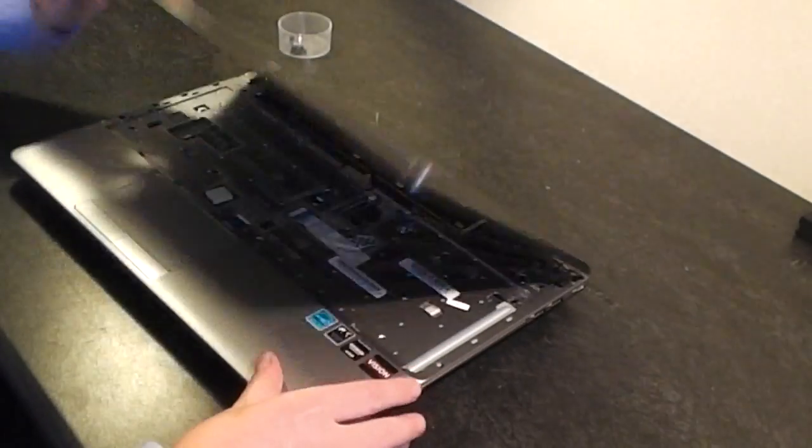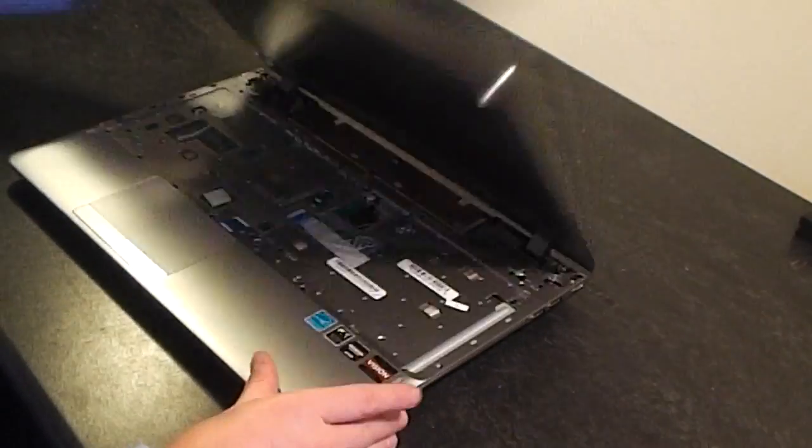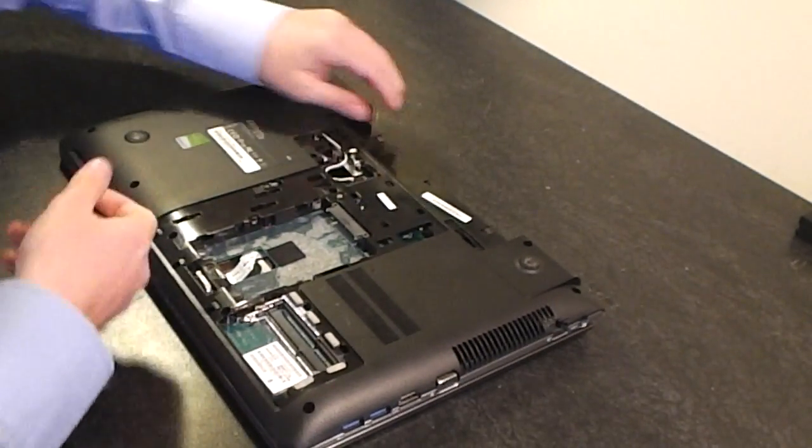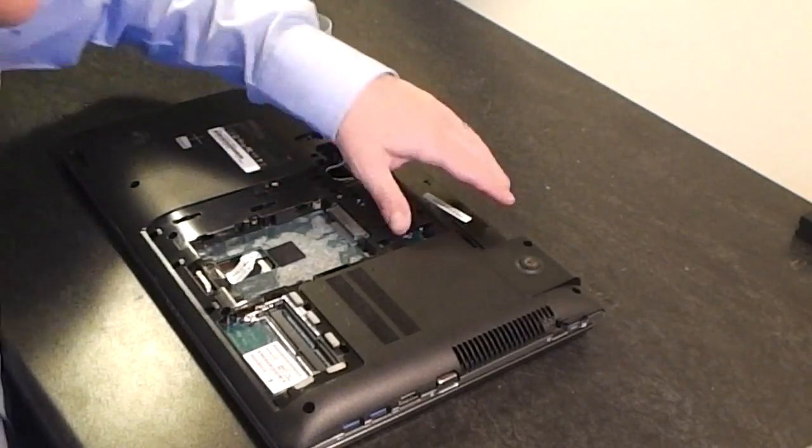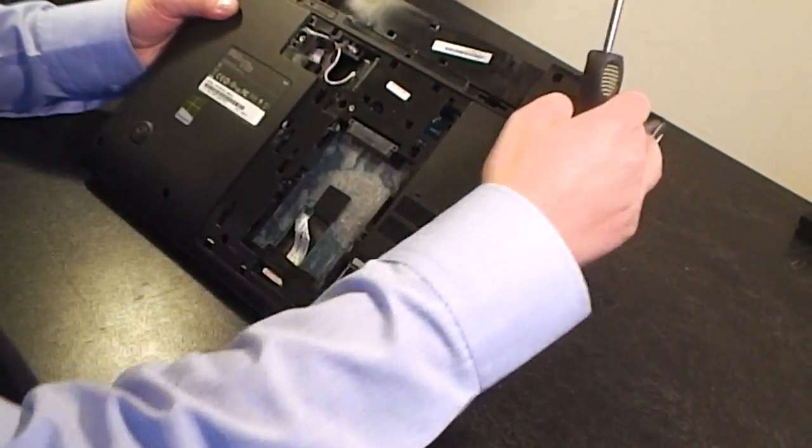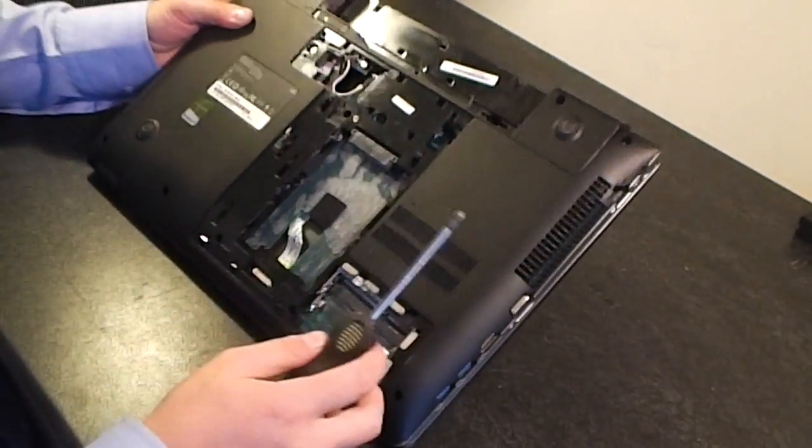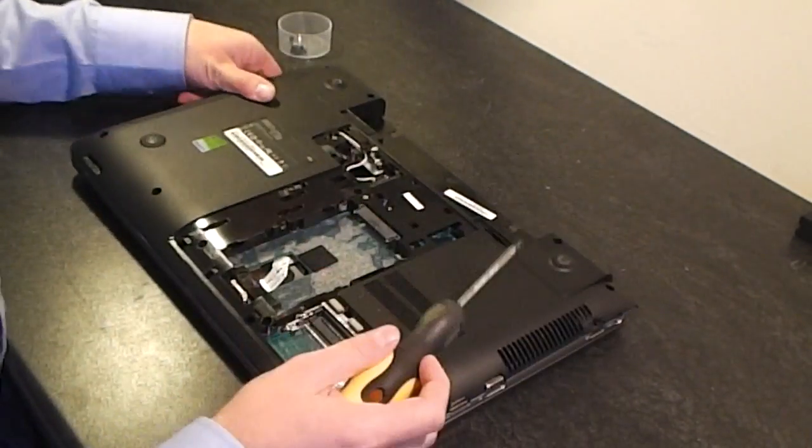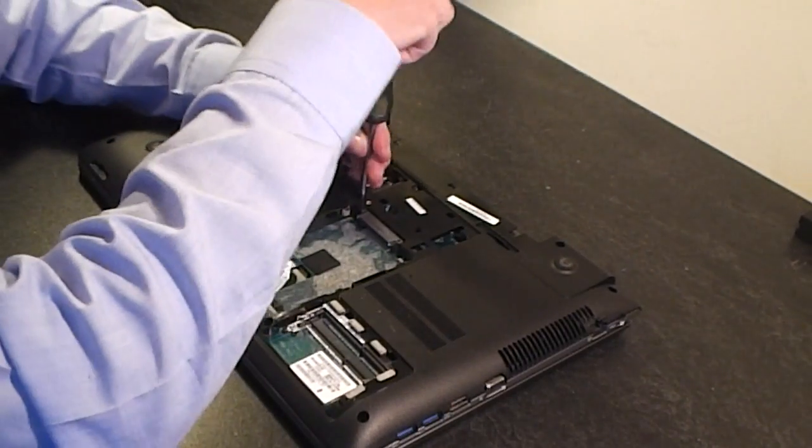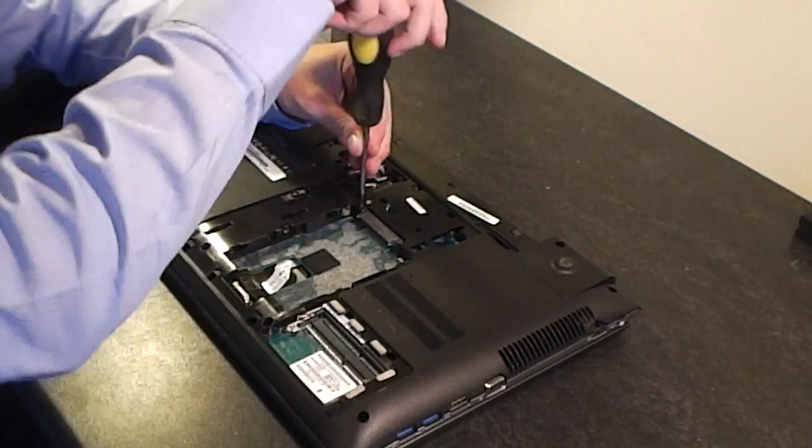What I'm going to do next is I'm going to remove the screws on the base of the laptop. So we've already got this one removed, so we'll start here. There's one in the middle that needs to come out.